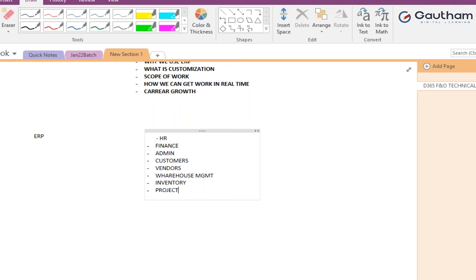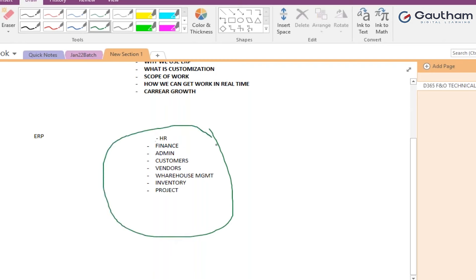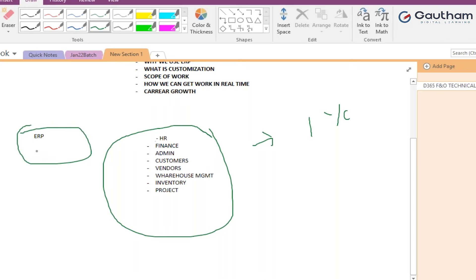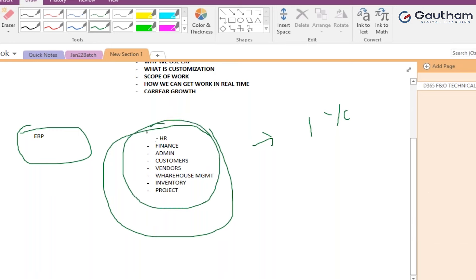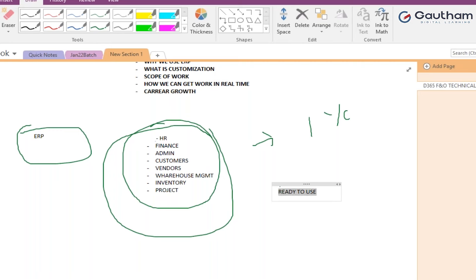If you implement all these modules using a normal software, it can take at least one year just for the first phase. But with ERP, all these modules are already available as a package — it's ready to use from day one after purchase.